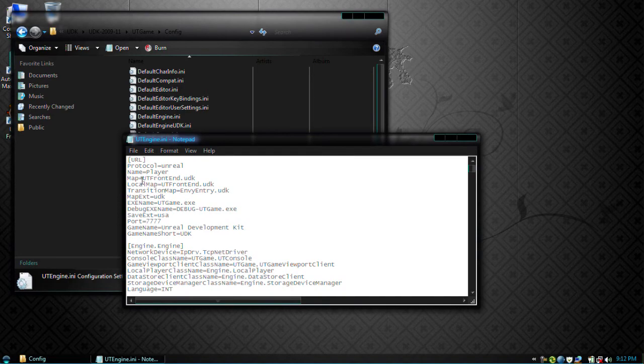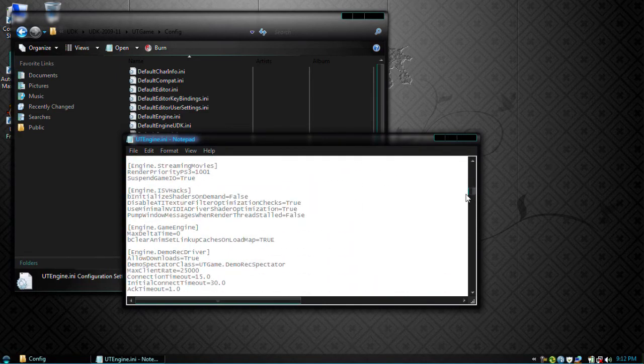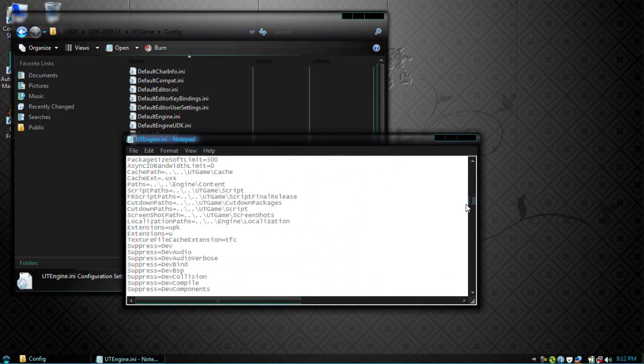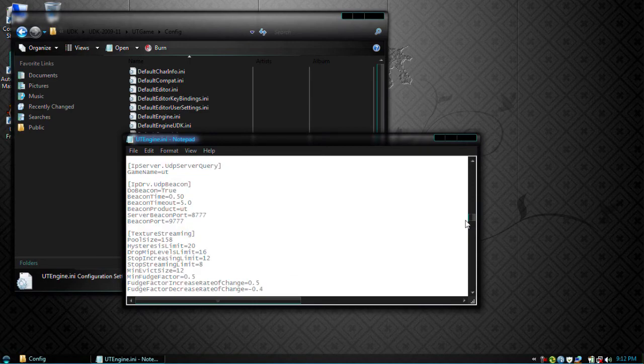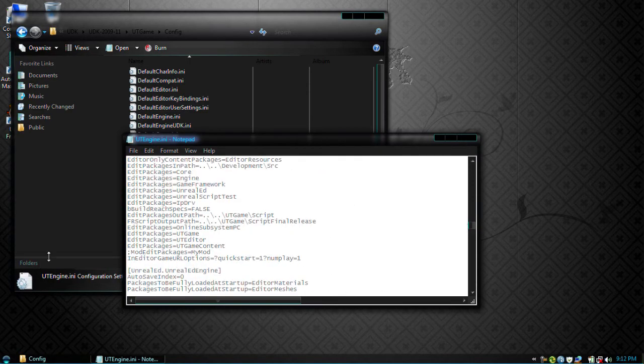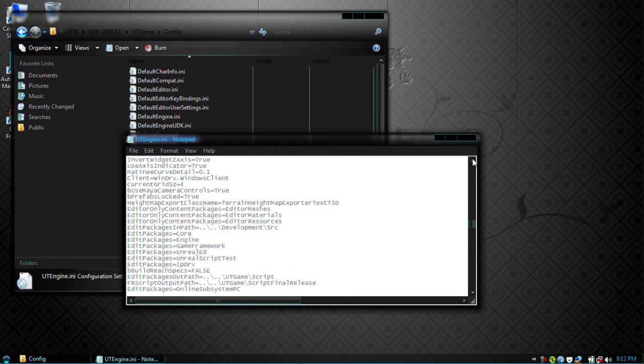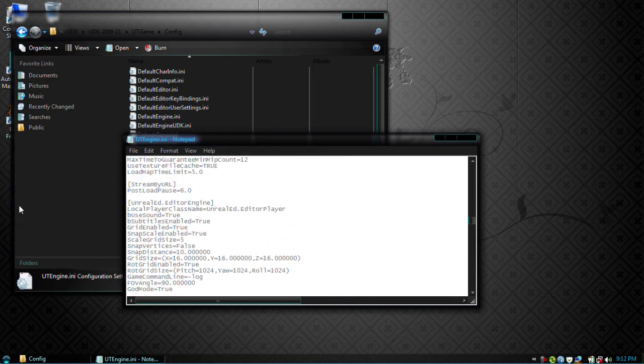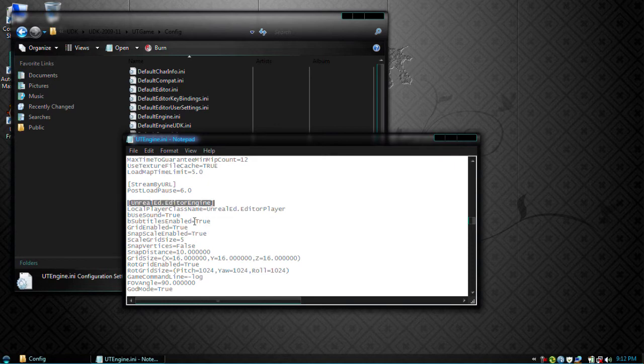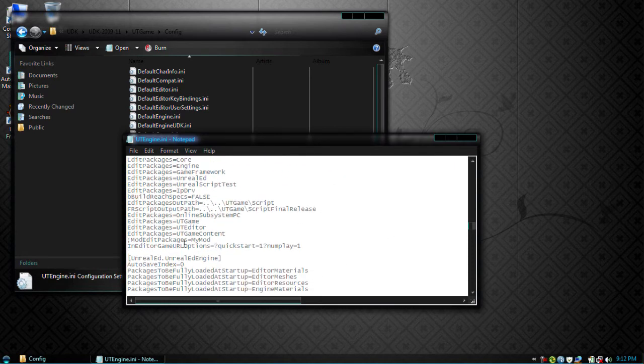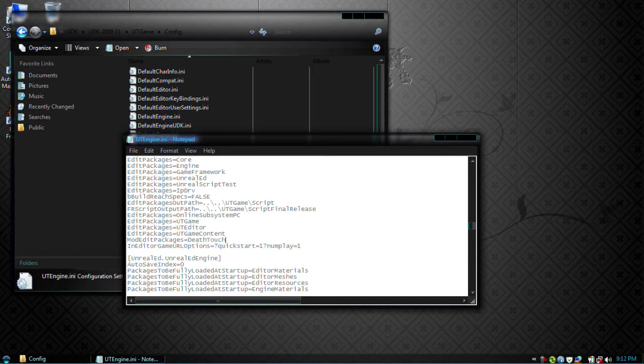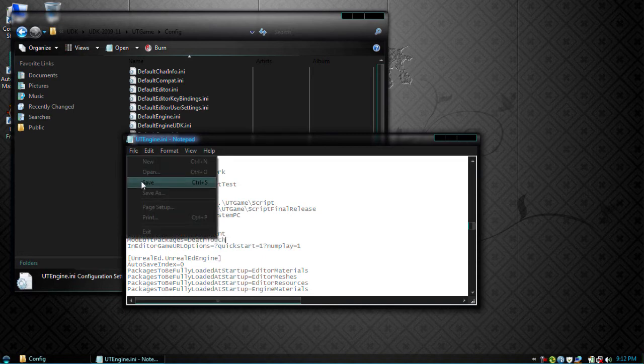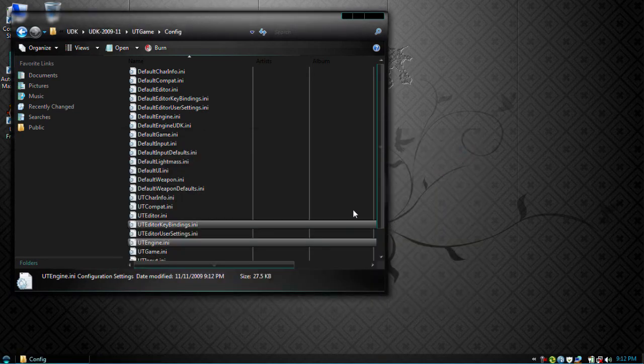Here in utengine you'll see you'll need to scroll down for mod edit packages. There it is. Okay, in this section, in the Unreal editor engine section, you'll see mod edit packages right here. Take off the semicolon and put our mod's name. This will tell the editor to start up in our game, in our custom mod. Save that and we're done here.